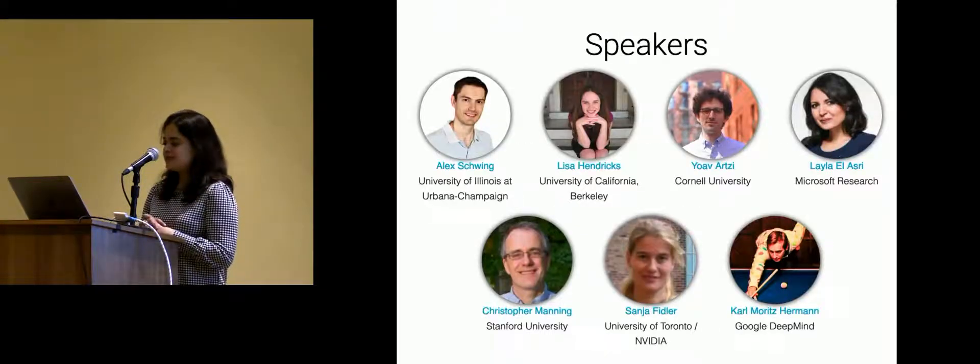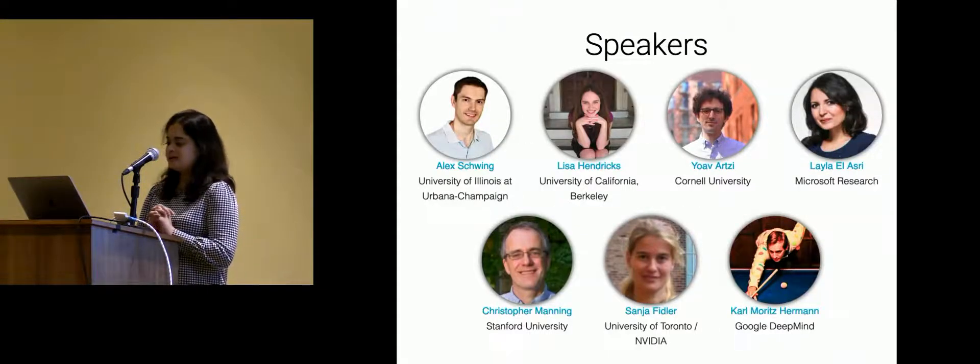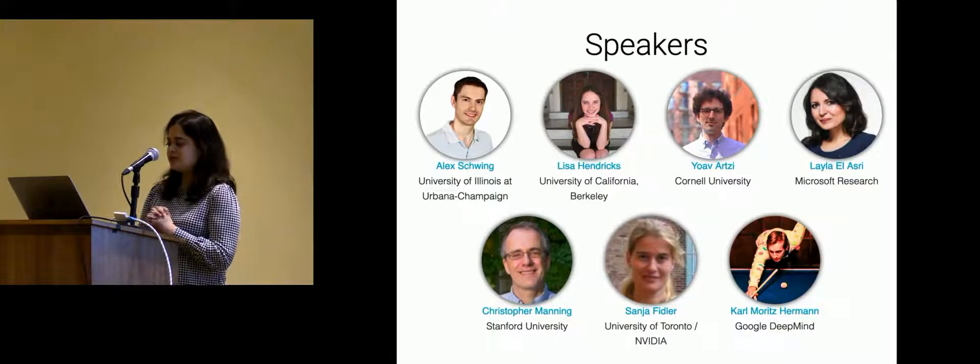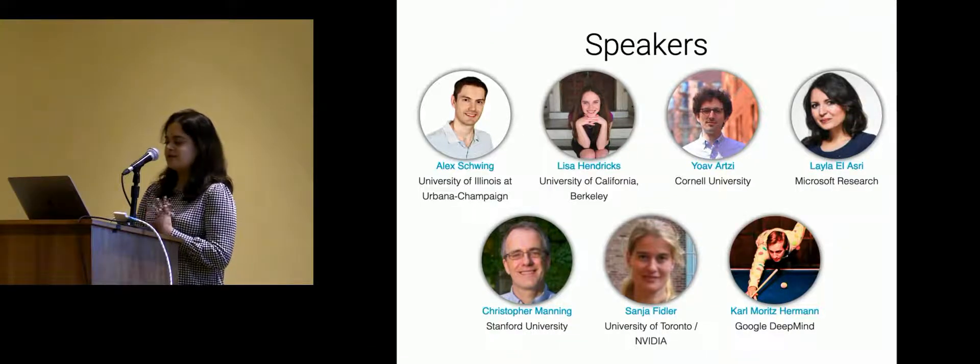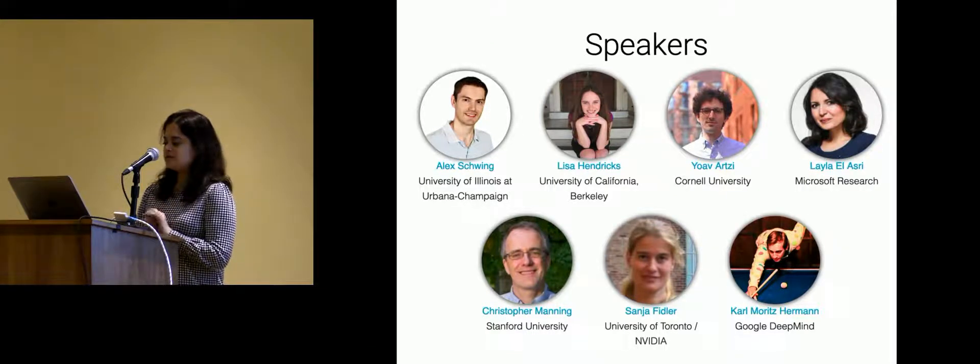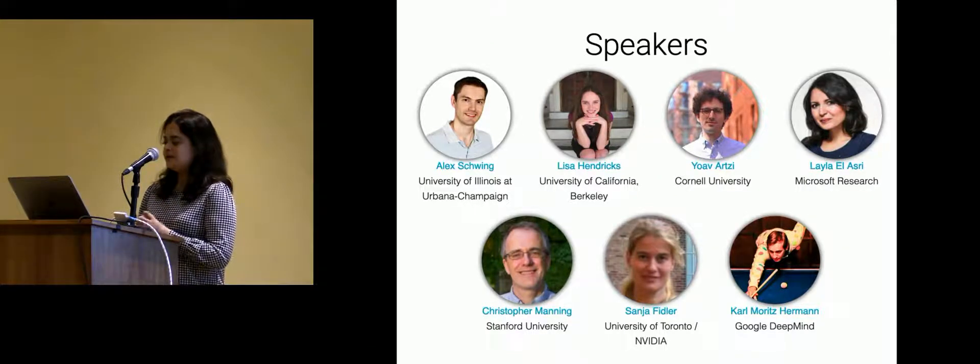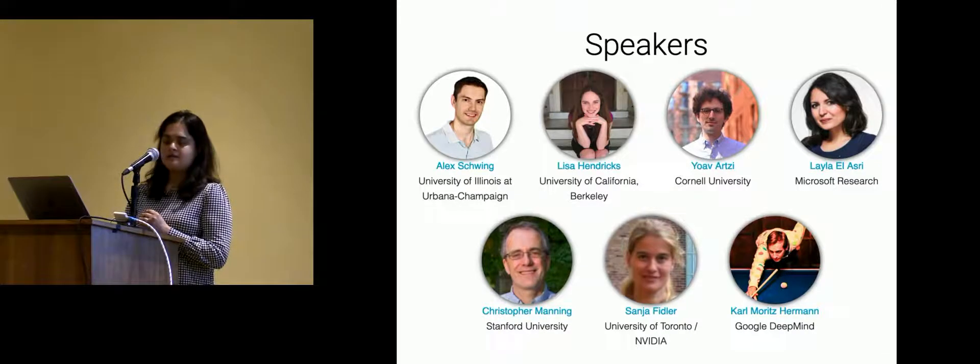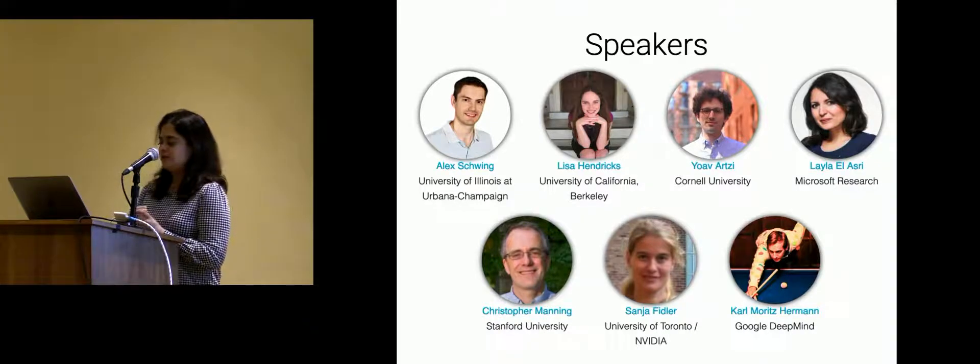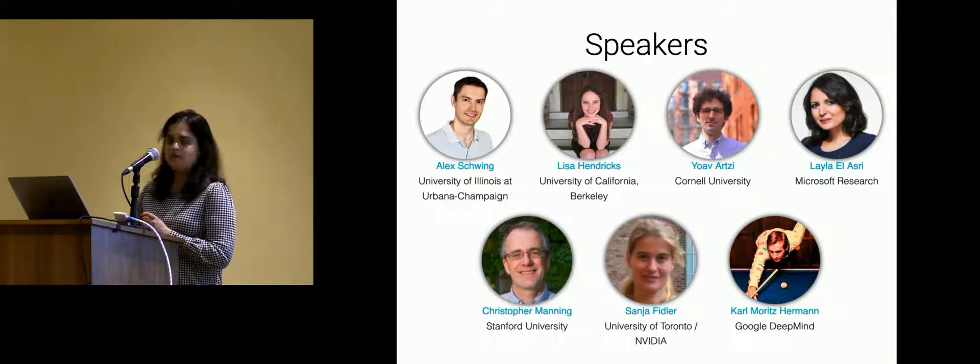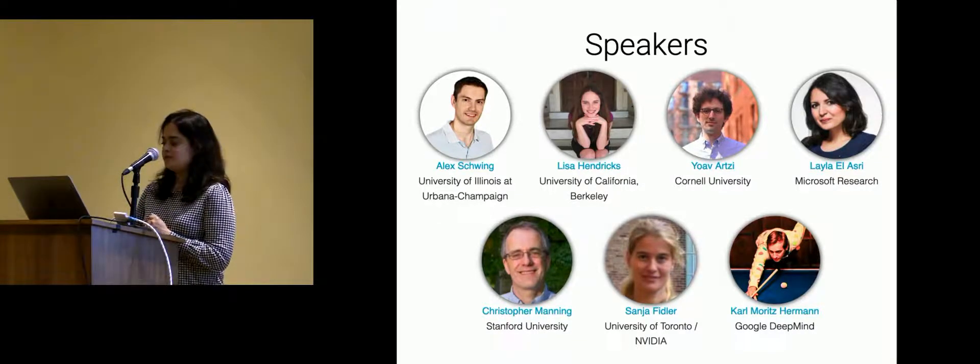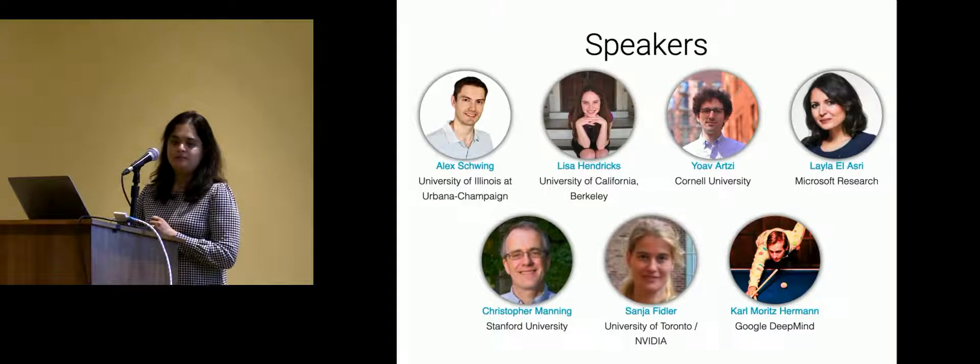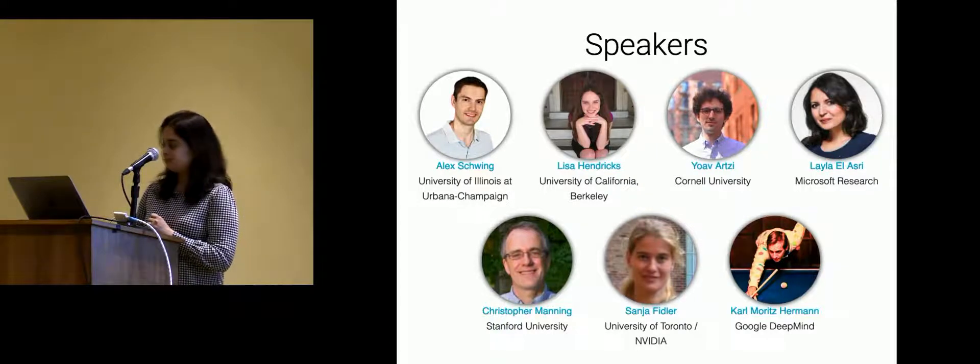We also have seven amazing speakers that you see here. Alex Schwing, Lisa Hendricks, Yoav Artsy, Laila Elastri, Chris Manning, Sanya Fidler, and Karl Moritz Herrmann. So we'll be hearing from them at different points in the day.